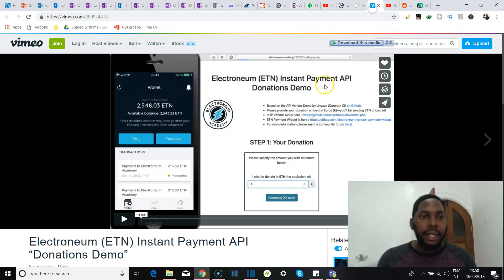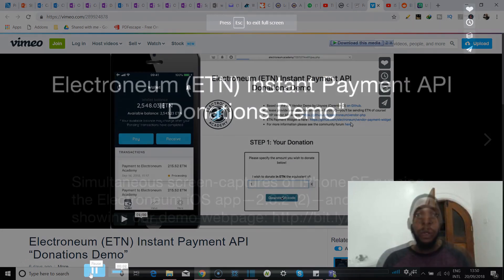That said, let's take a look at the link on Vimeo. It's the Electroneum ETN instant payment API donations demo.